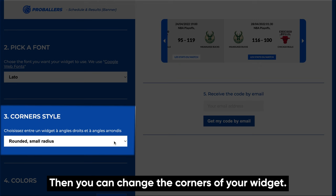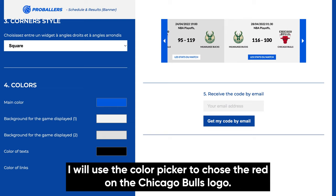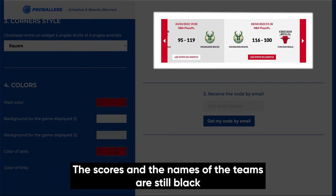Last but not least, you can change the colors of the widget to match your website's design. I will use the color picker to choose the red on the Chicago Bulls logo. Let's also change the text to red. The scores and the names of the teams are still black since these are links, but you can change that color too.